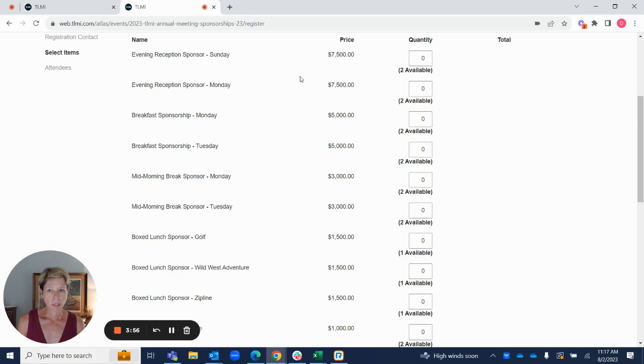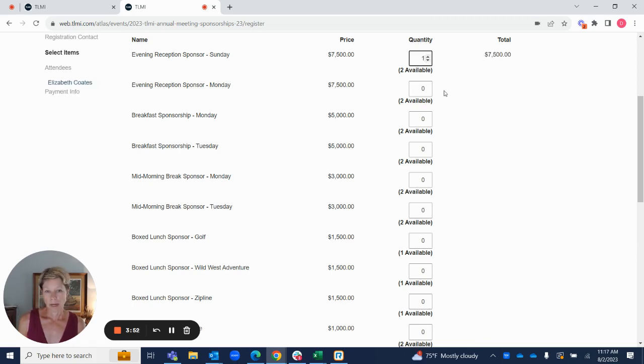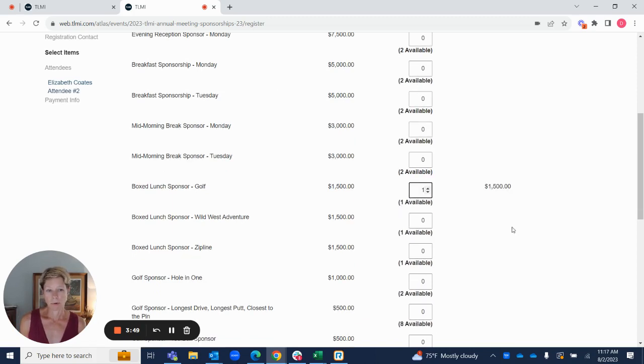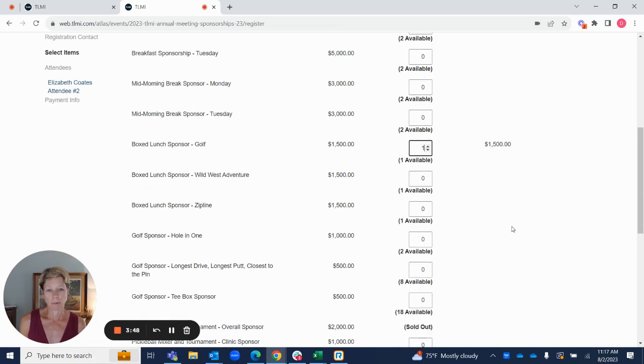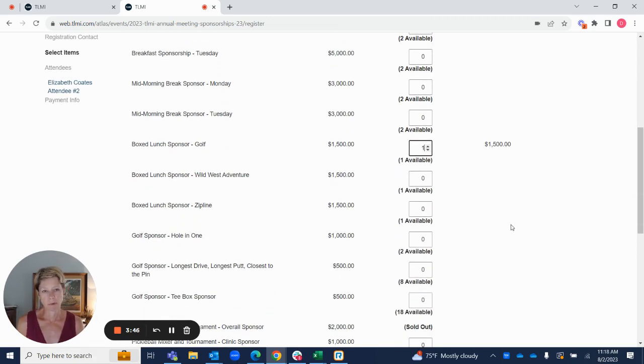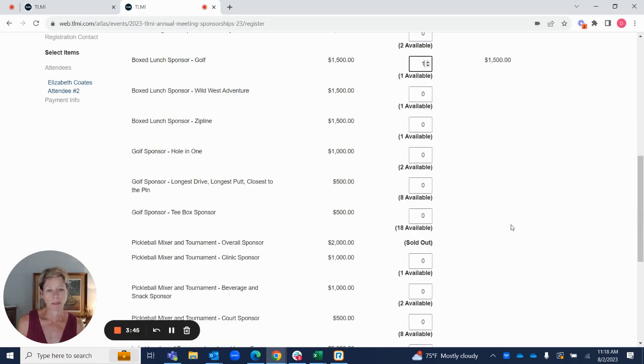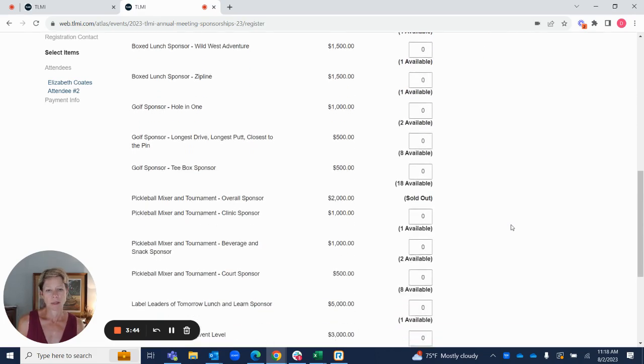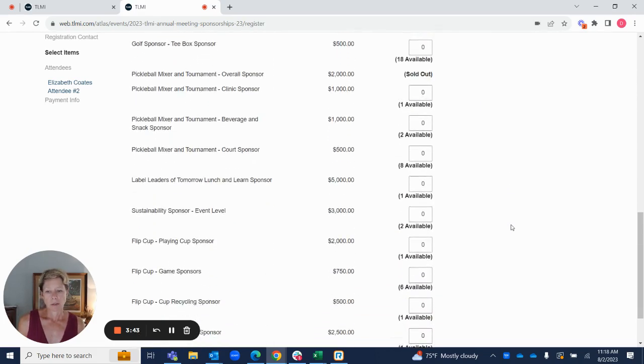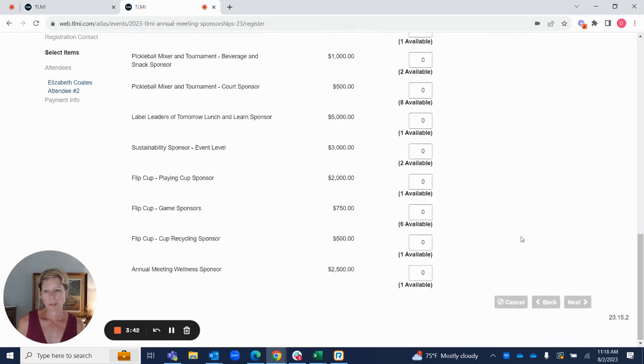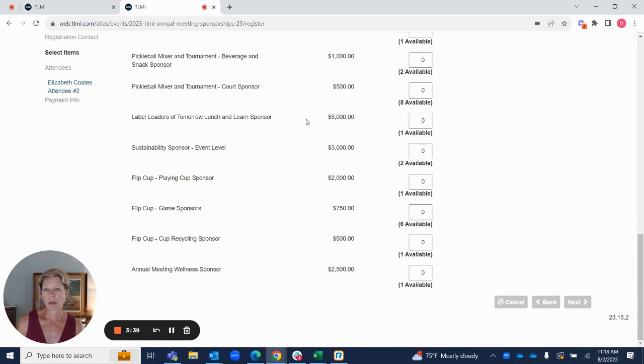Once you get to this page, you're just going to select your item or items. There's no limit. You can pick more than one thing if you want to have your sponsorship cover more than one of these events. There's some on here this year that are specific for suppliers, but also some that are for our converters or suppliers.